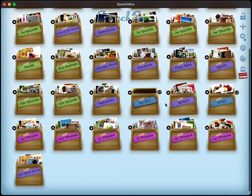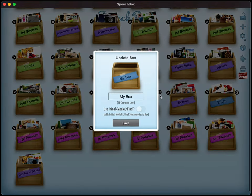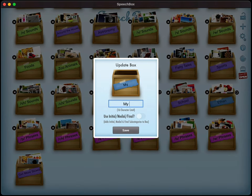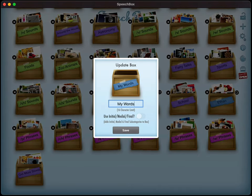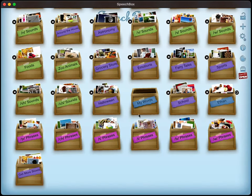I can edit the box. So you see, I have this box called My Box here. I can tap on the edit and I can change the name and I'll call this My Words and save it. And it is now updated to My Words.